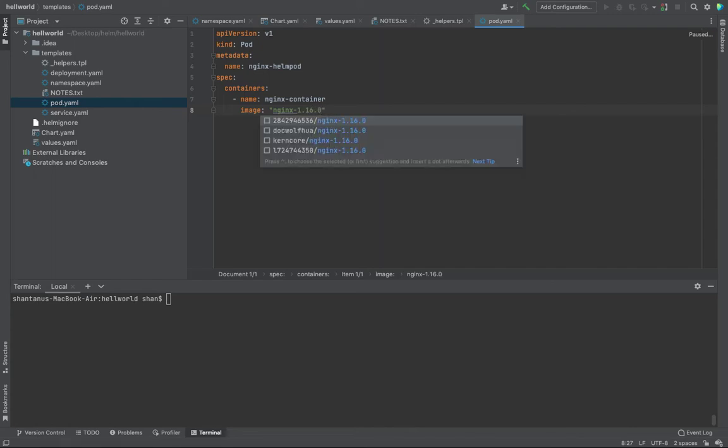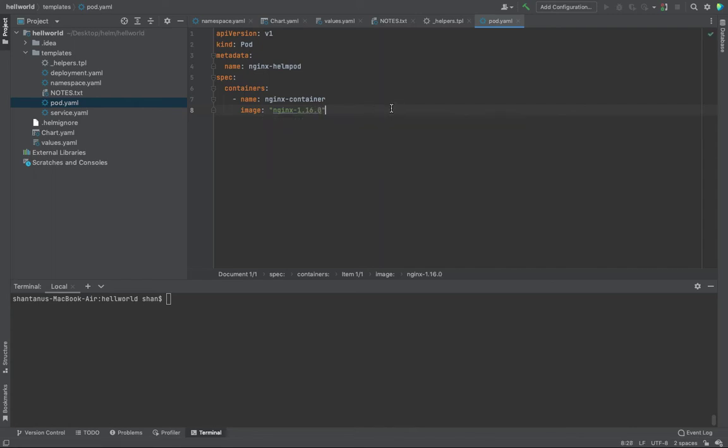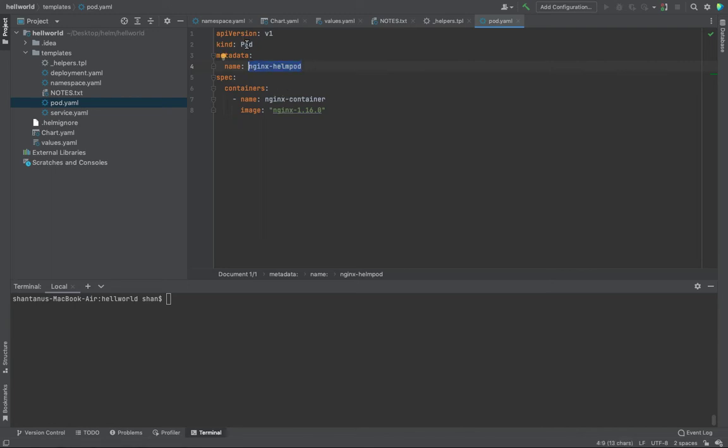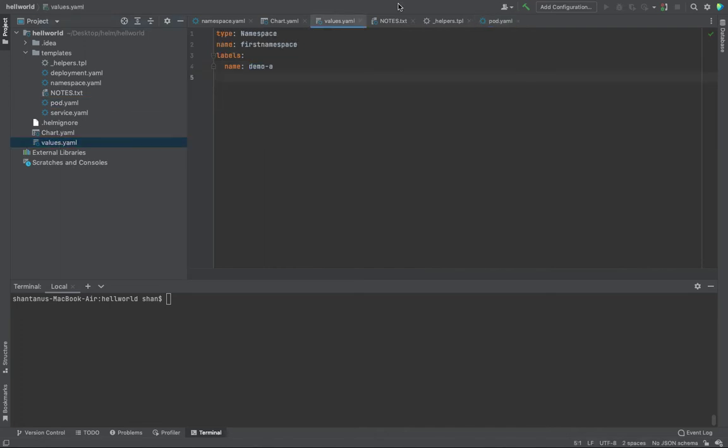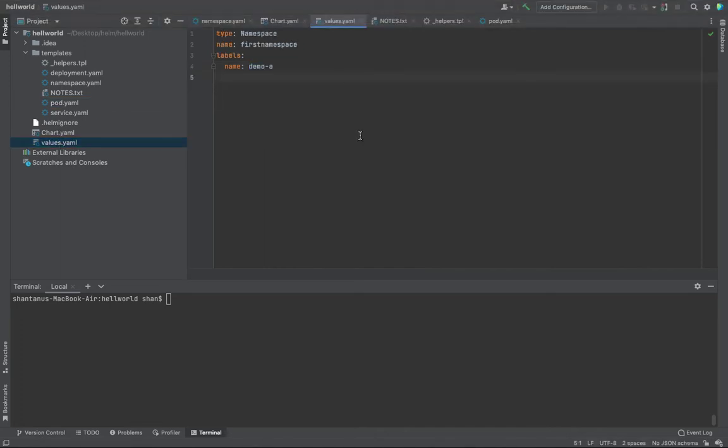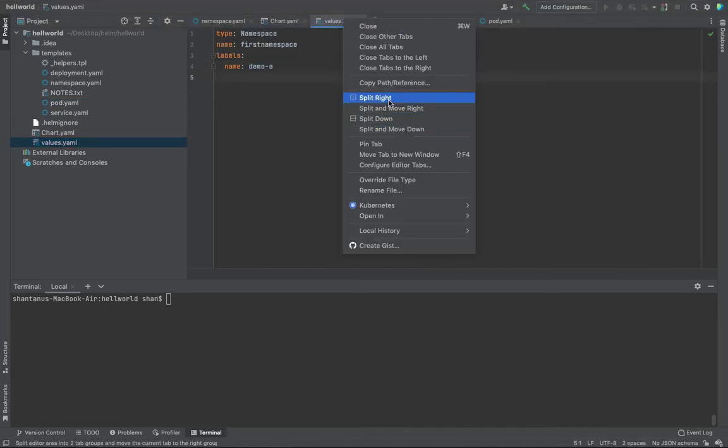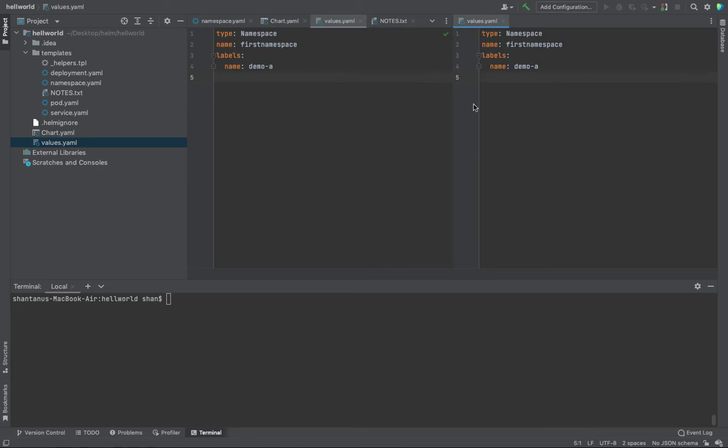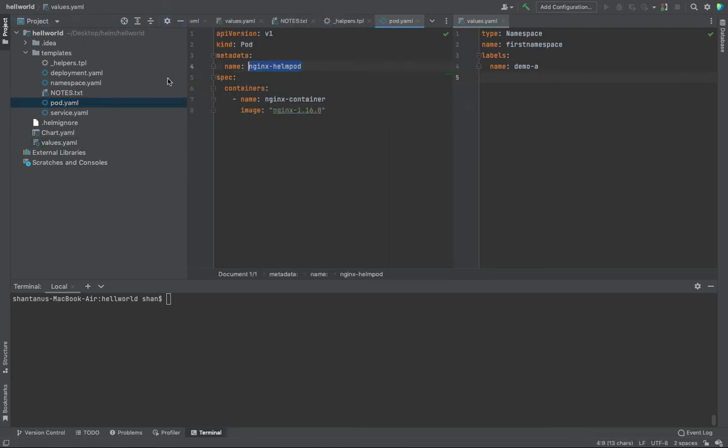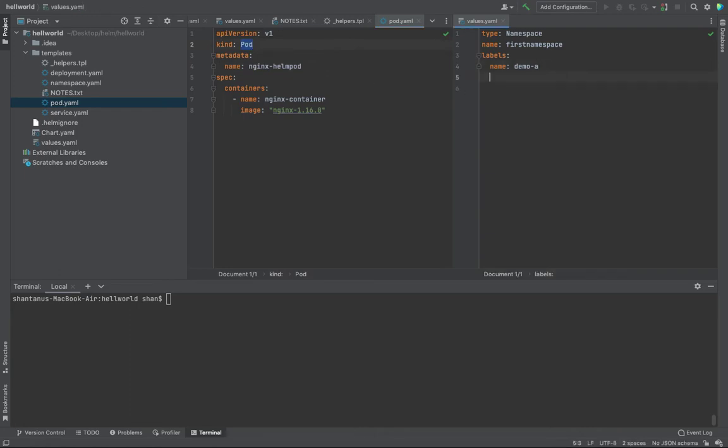This is fine but this is very hard-coded, right? This is not a generalized template which you want to use with Helm. How do you generalize it? How do you kind of variabilize it? I'm going to open my values.file. I'm going to split it right so that I can see both of them simultaneously. So I'm going to variabilize this one. I'm going to remove the pod from here and probably define kind over here, pod right over here.